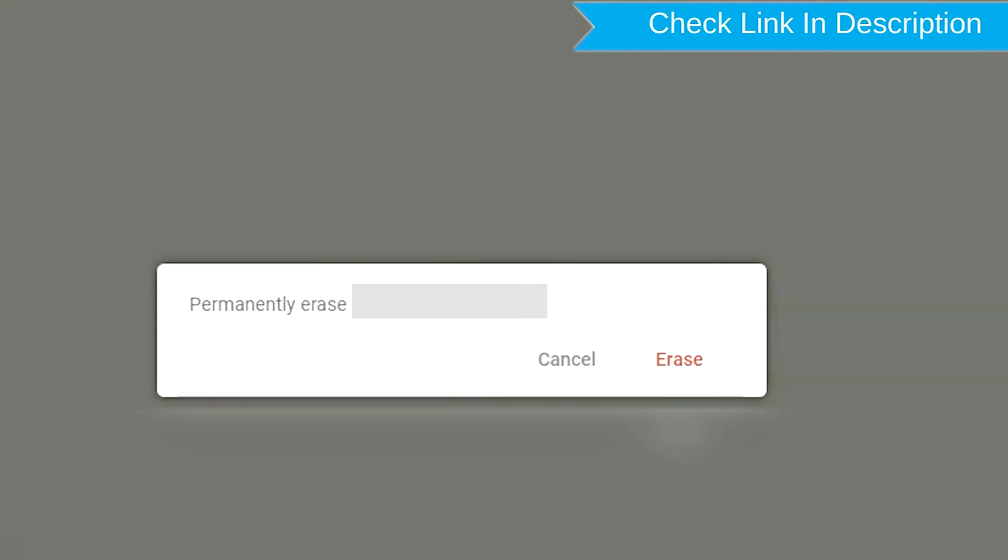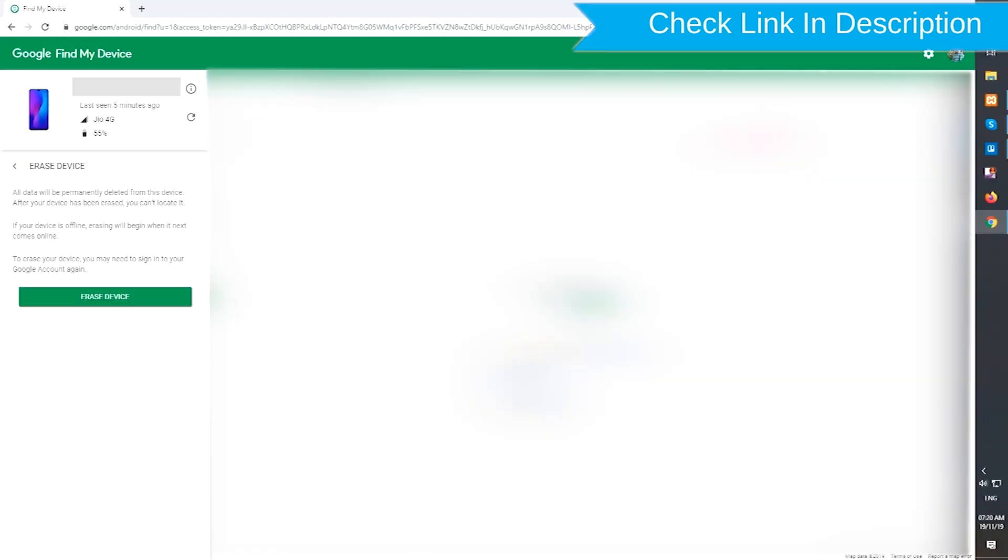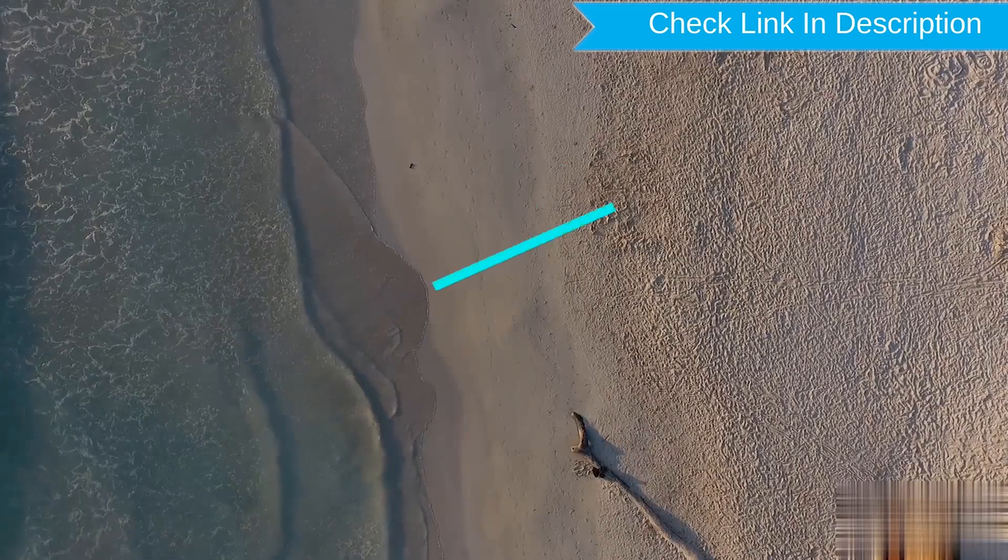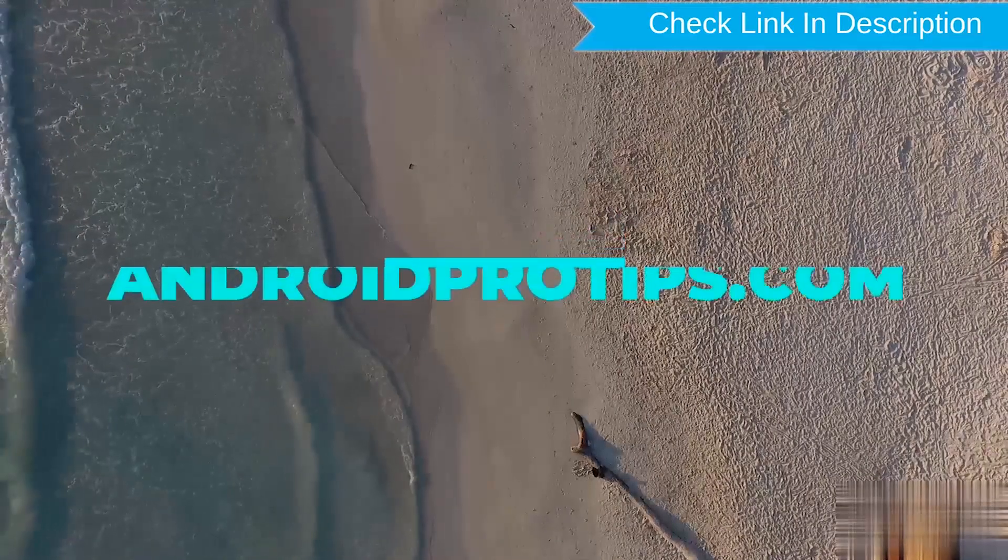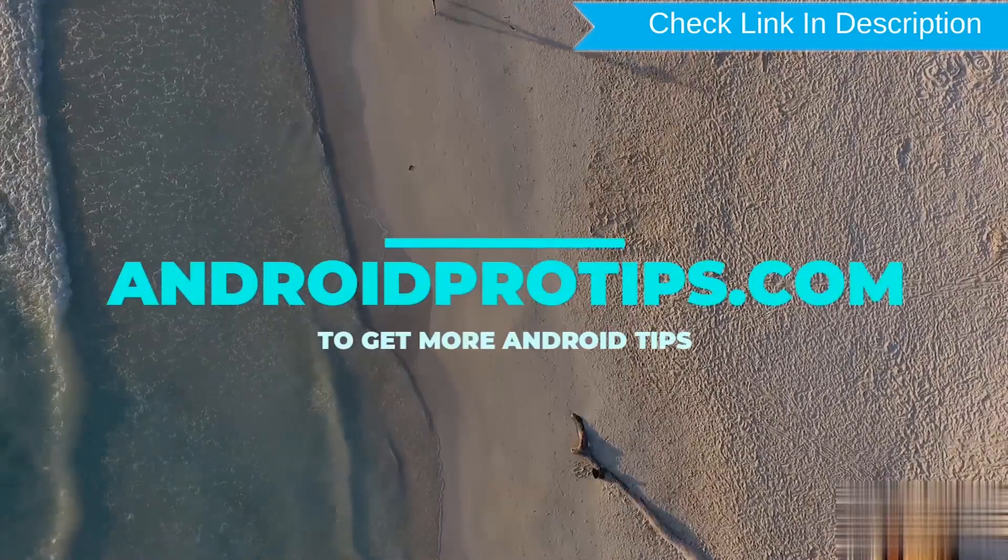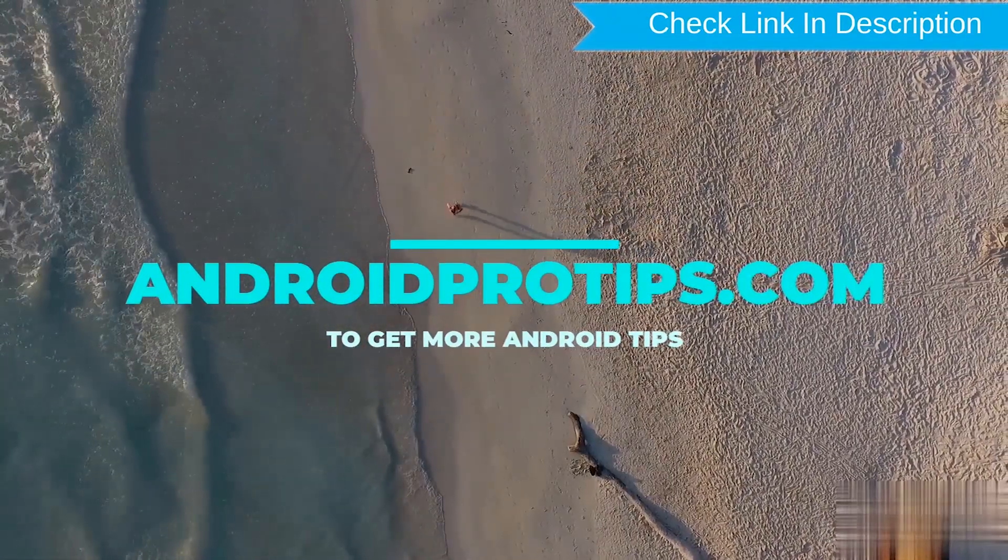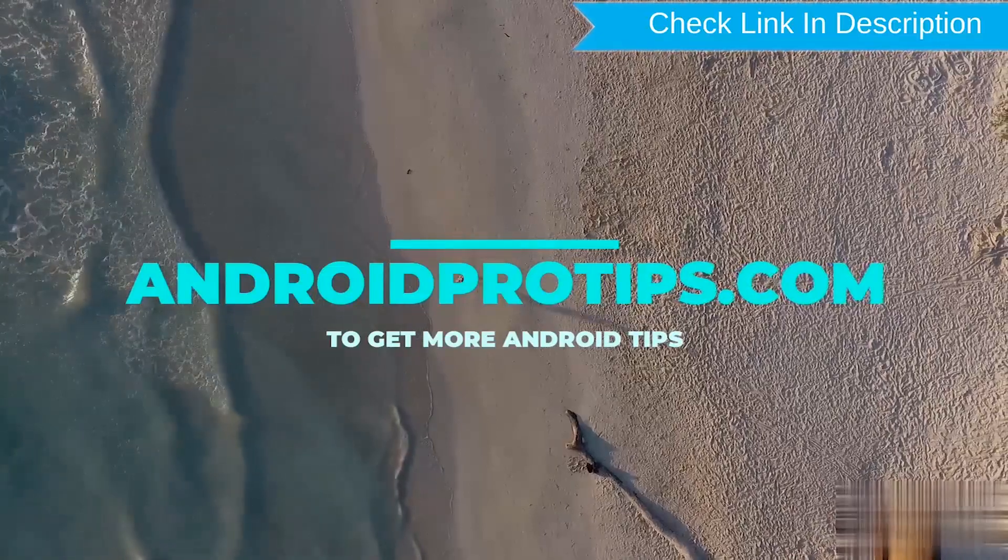Next, you will see erase all data menu. You then tap on the erase option. Follow AndroidProTips.com to get more Android tips.